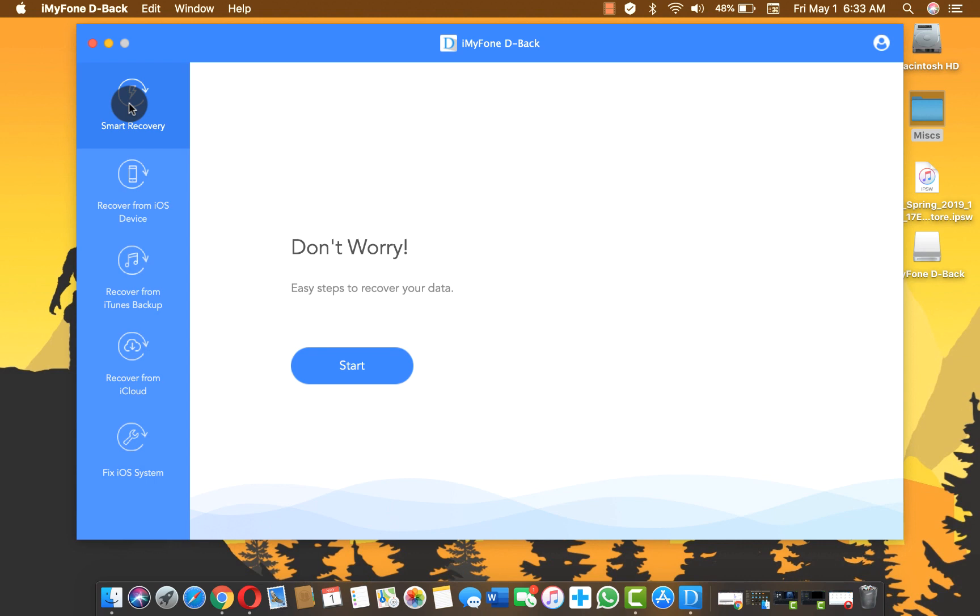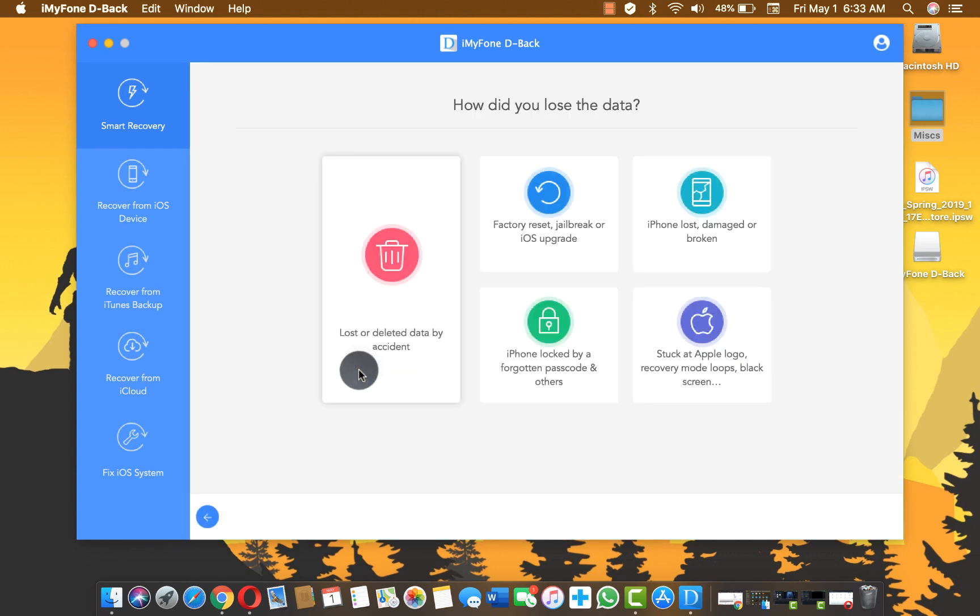Once the software is opened, make sure you selected the first option which is smart recovery, then click on start.